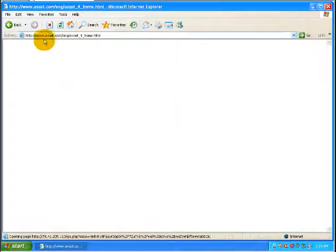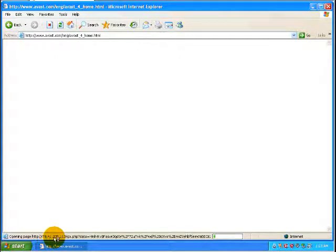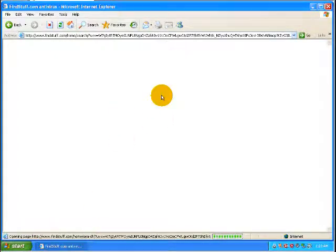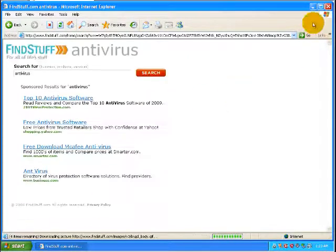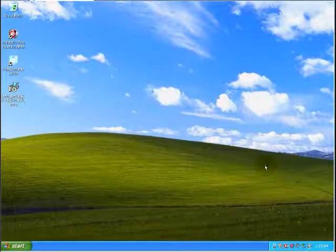So let's try to go to Avast. Probably going to get redirected again. There you go, being redirected right there. As you can see, it's being redirected again. So this computer is thoroughly infected.